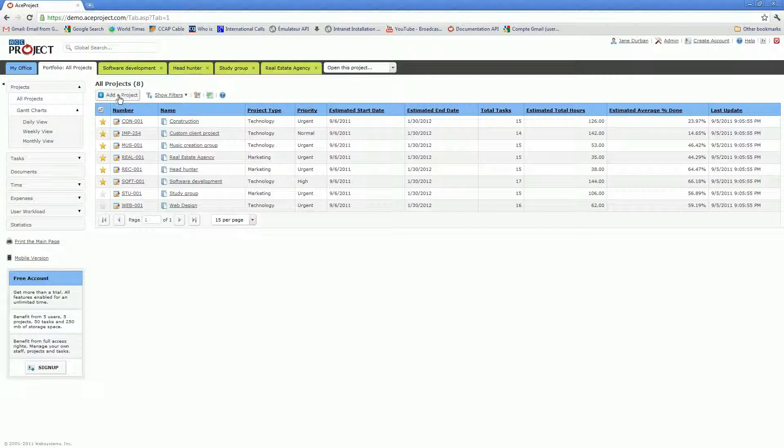You have the Add a Project button right there. The other would be under My Office, Projects, Assigned Projects. So let's click on Add a Project right now.